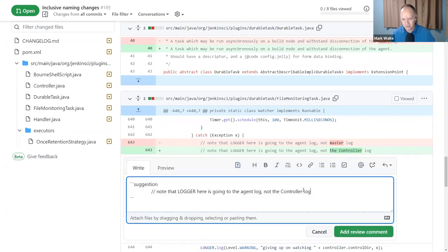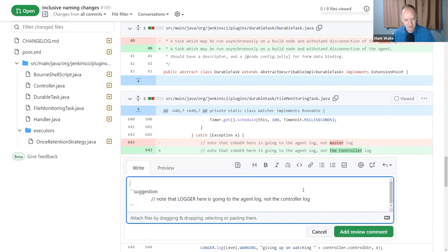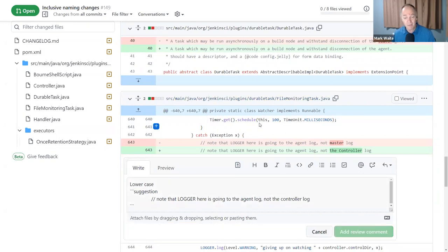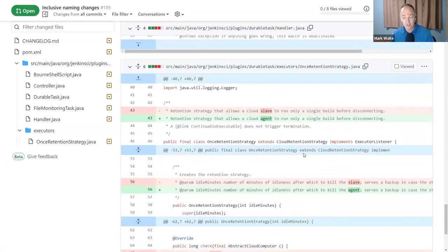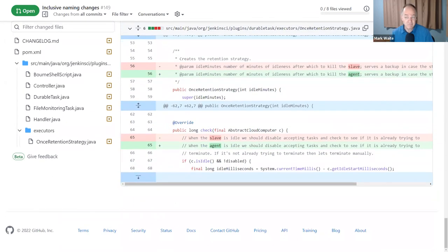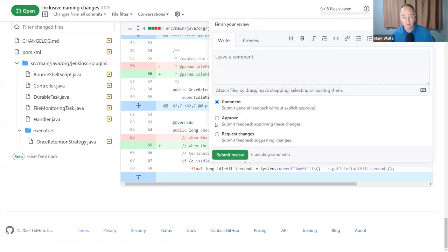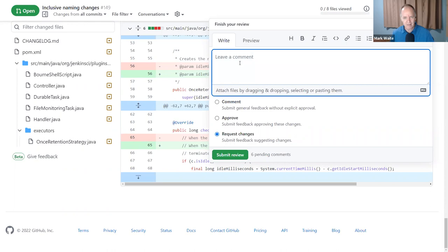And here we'd switch to the lowercase. One of the benefits of these review comments is, Catherine, you can then go in once I submit the review and accept the changes—it's actually pretty easy to accept the changes. Let's do a finished review. I'll say 'approved, minor improvements.'